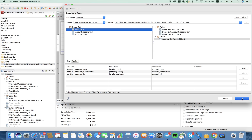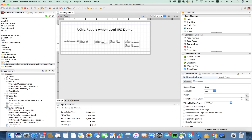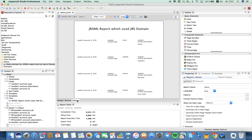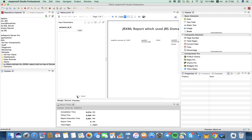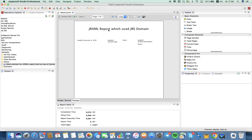Click OK, then let's go to preview. As you can see, account ID equals 1000. We have data which is related to the filtered domain query. Hopefully this video was helpful — thanks a lot.